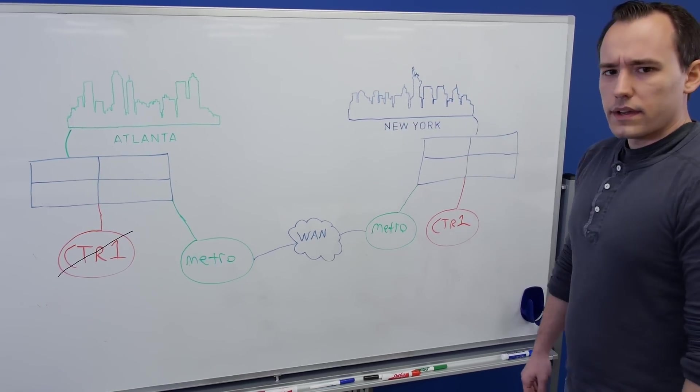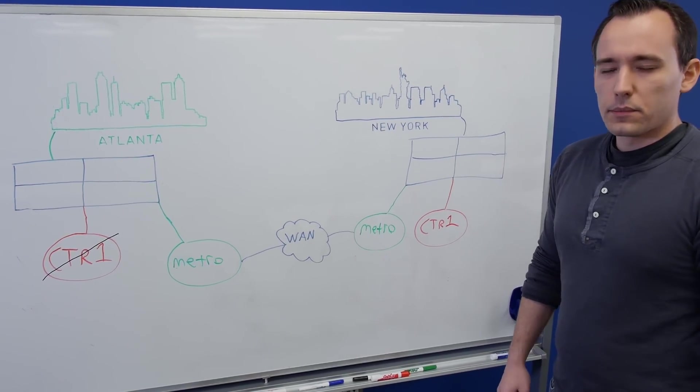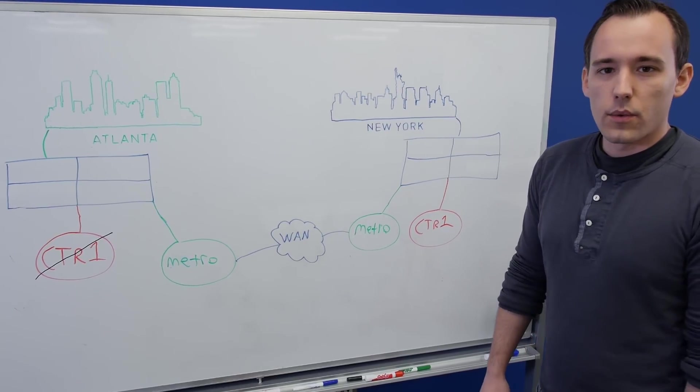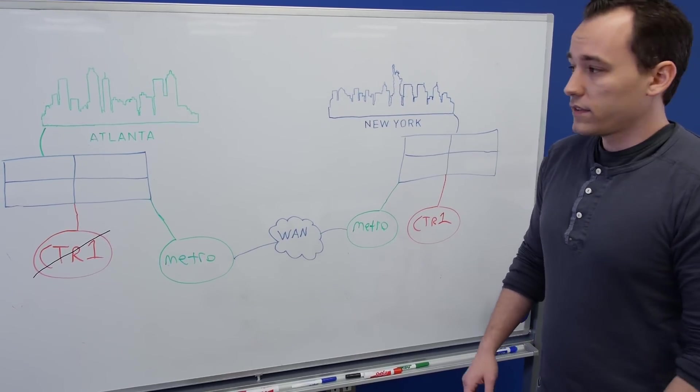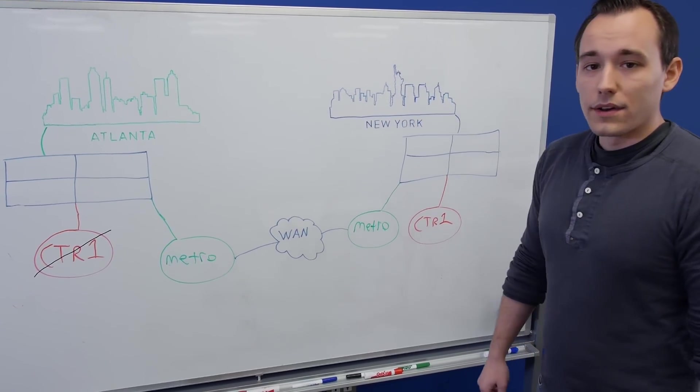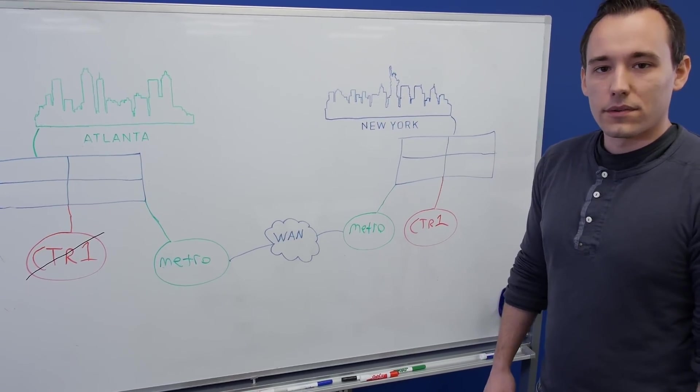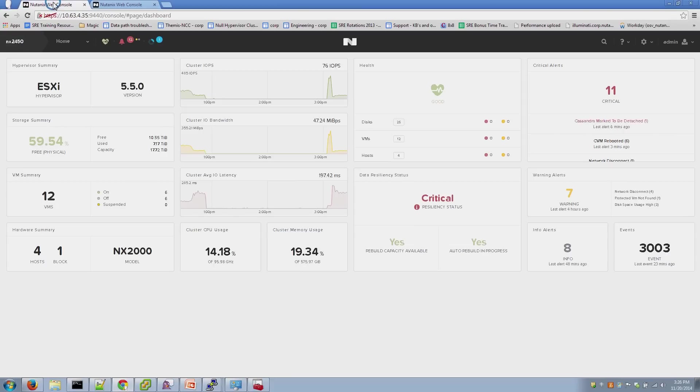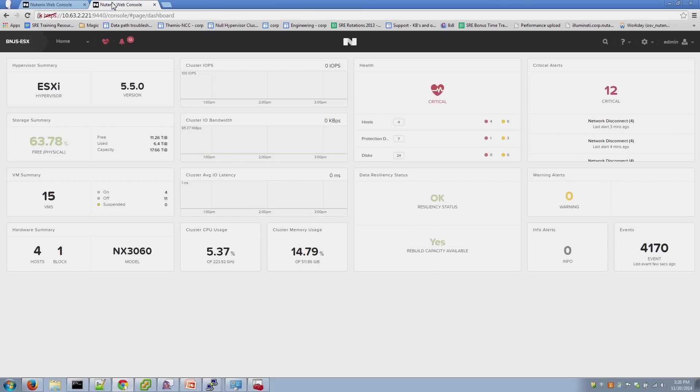So, let's go through how to configure this via Prism. We'll do a quick demo and show you how to set this up on your Nutanix clusters. Here we have cluster one and this window is cluster two. And these are two separate Nutanix clusters.